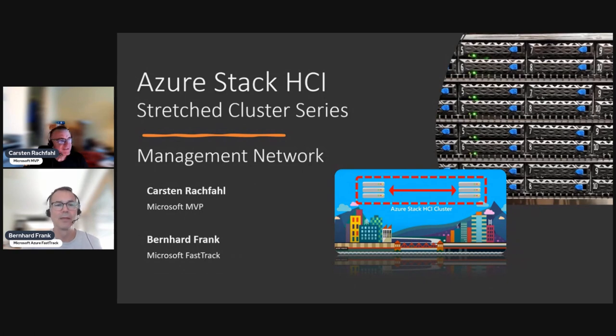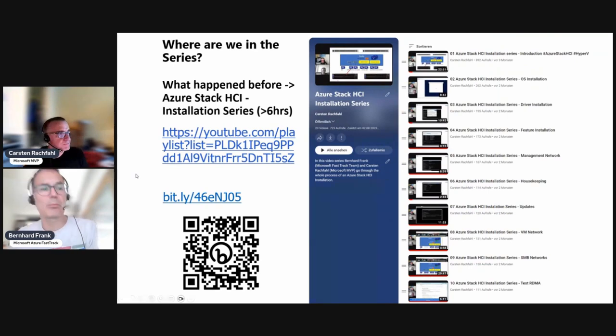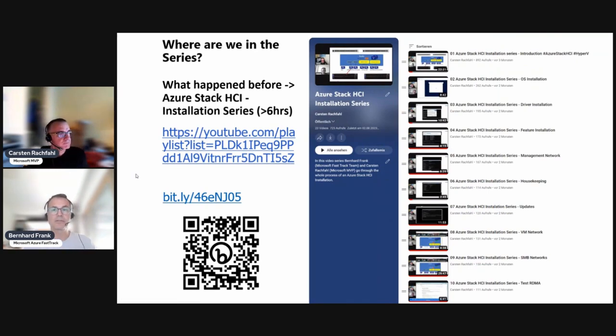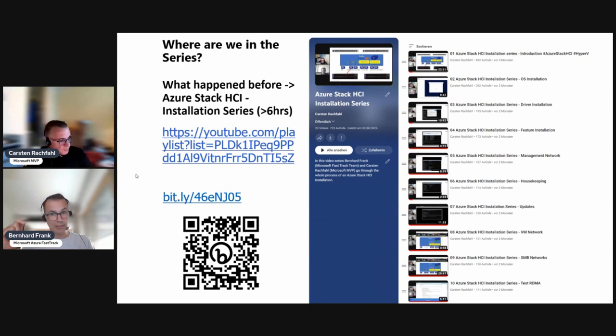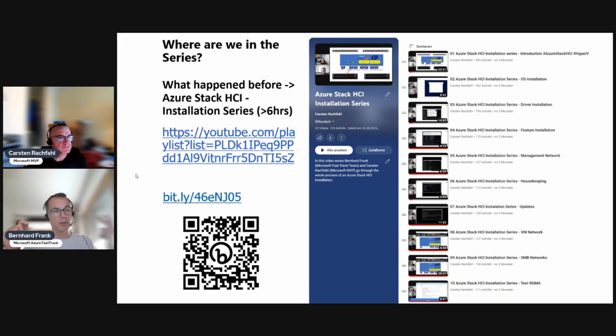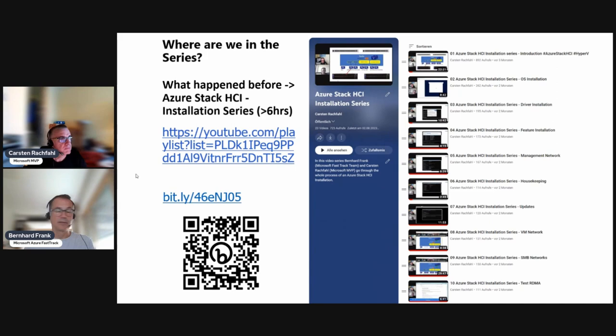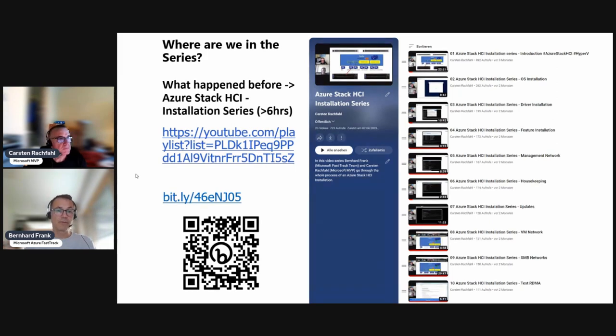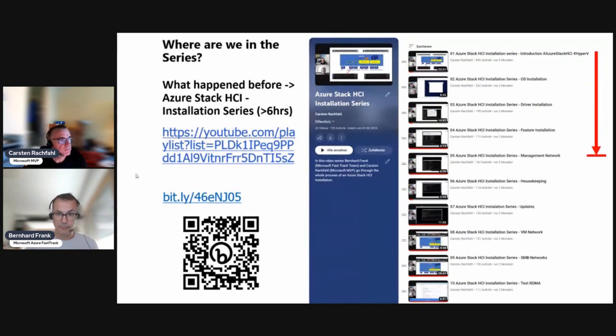But let me talk you a little bit through of what we are doing here and what happened. So you know, we are not starting from scratch. You have prepared the node - installed the operating system, did the driver updates, and feature installation. And if you wonder what that looks like, I would advise you to go to these series because we did it in the other general Azure Stack HCI installation series. So these steps would be the same for a stretch cluster. However, different starts at the management network. And that's what we do here in this one.